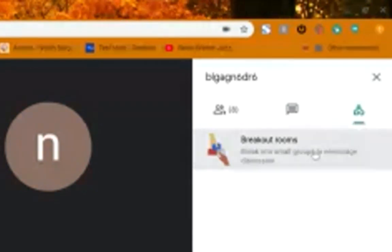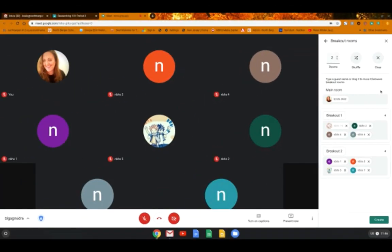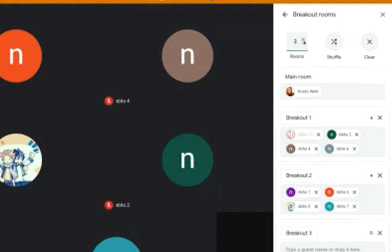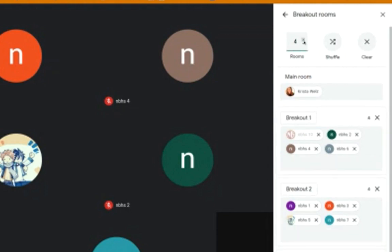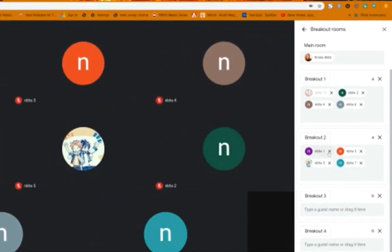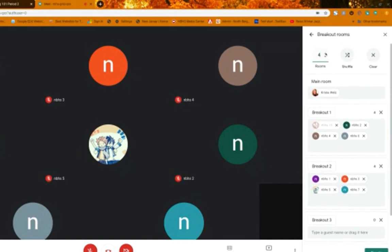If you click on breakout rooms, you're going to see that there are options on how many rooms you could create. If you click on four, you can see how Google Meet automatically puts students into separate breakout rooms.